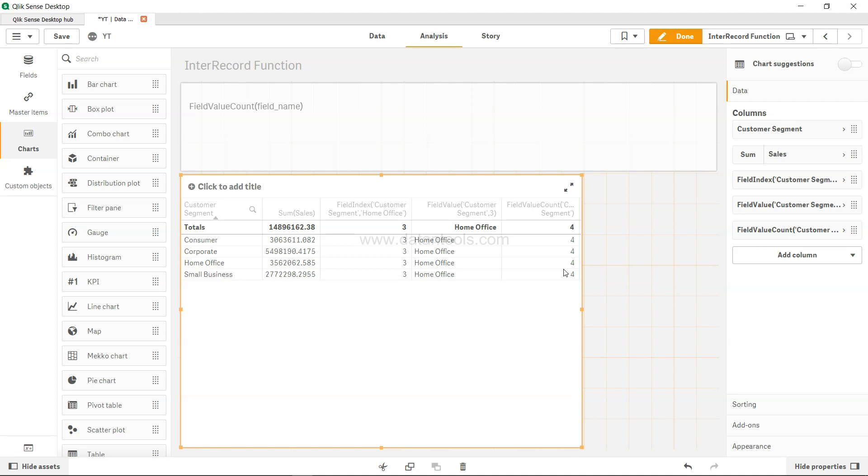And since it has been pre-created by Qlik Sense, you don't have to apply any particular logic or something like distinct keyword or things like that which is very resource heavy and sometimes can give you issues.